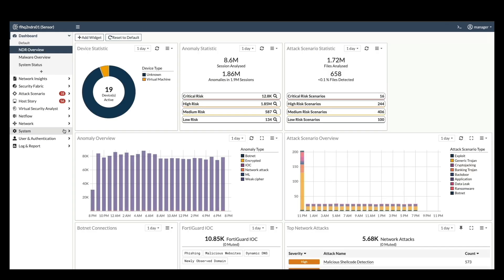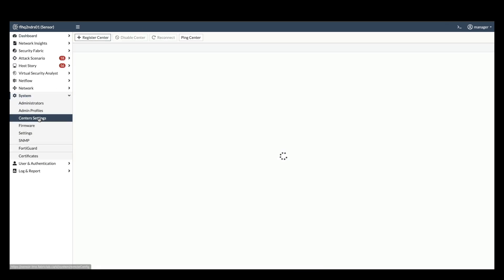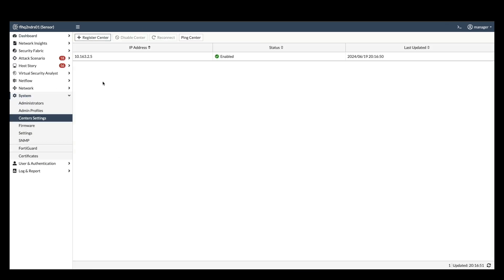On a FortiNDR sensor, go to system followed by center syntax. This section displays information about registered FortiNDR center with details like IP address.